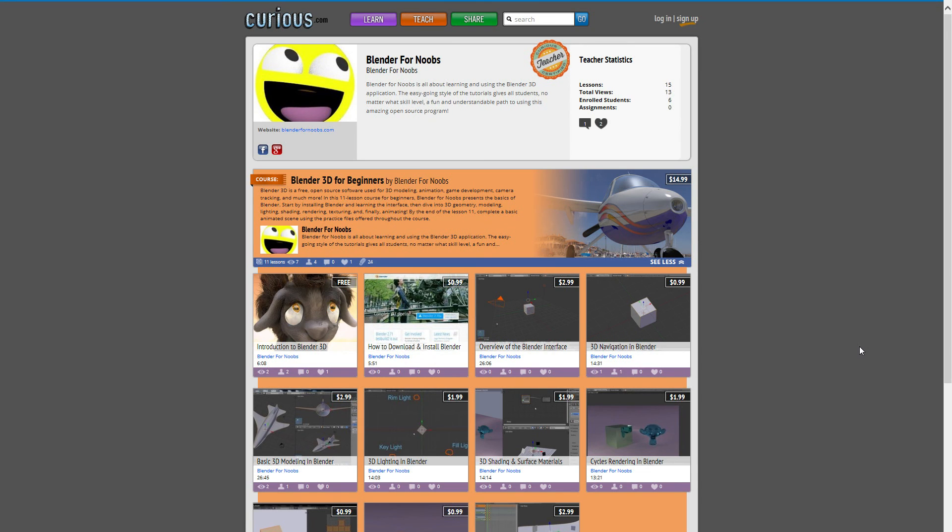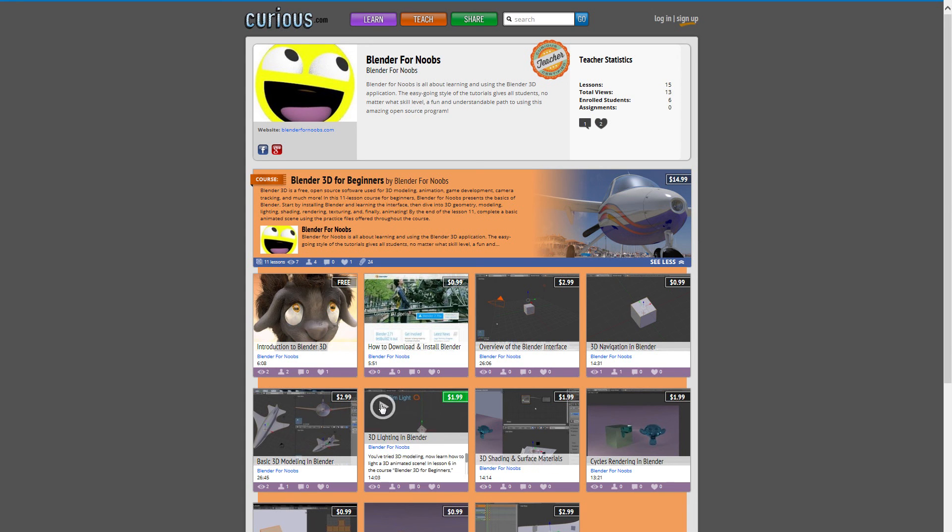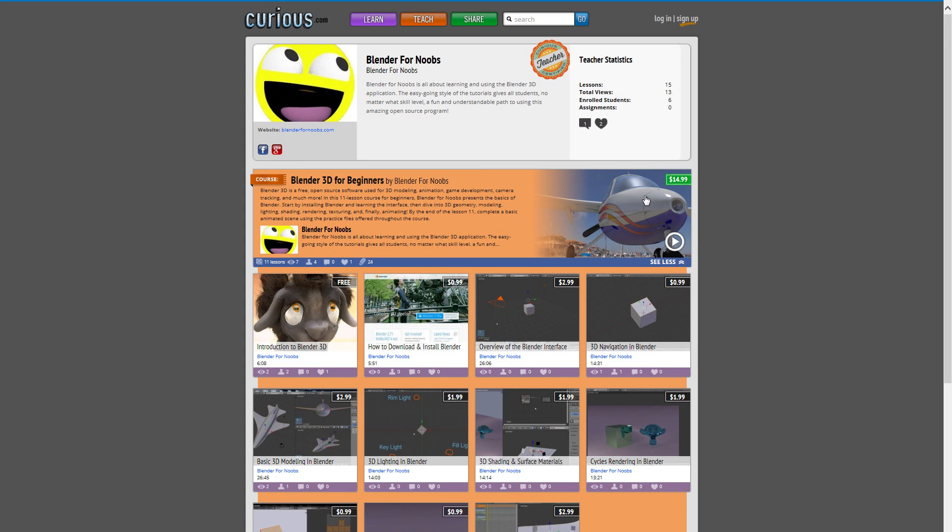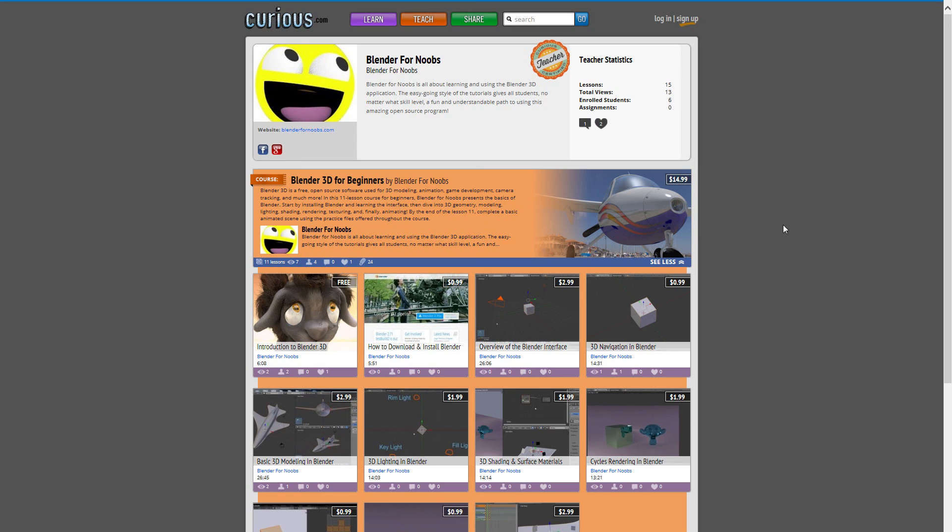So the way it works, and by the way I don't set these prices, this is all done by Curious.com. Some of the tutorials are free, some of them cost $1.99 or $2.99 whatever, and the course if you take the course all together instead of the tutorial separately you get a little bit of a deal on it.